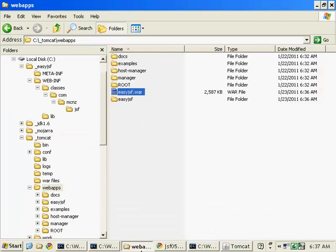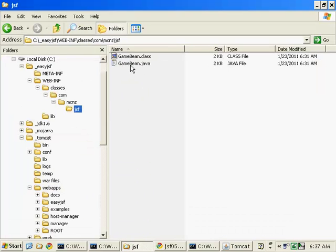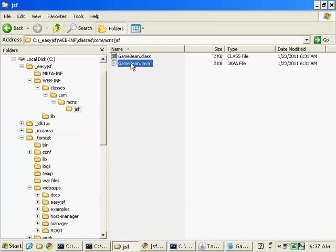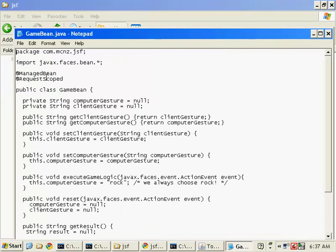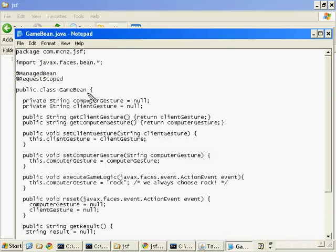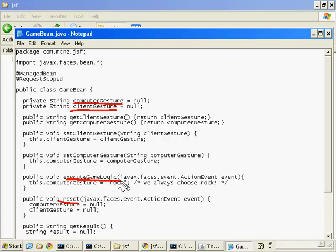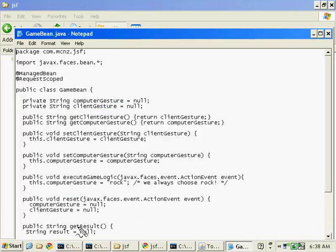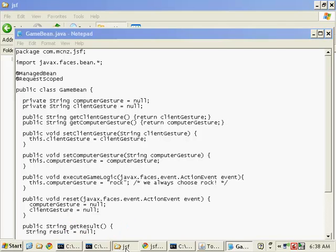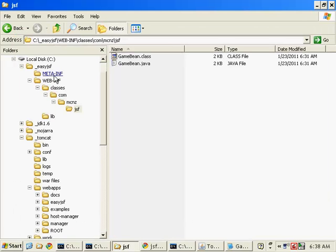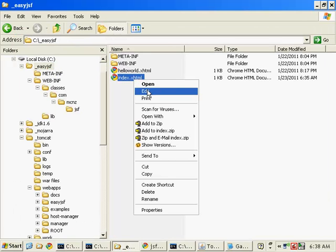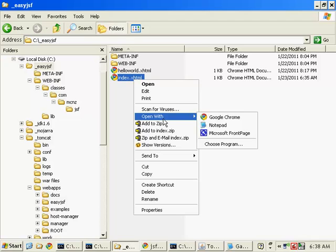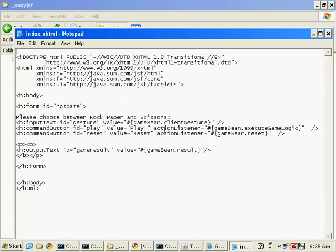What's the key? Well, the key is really creating these Java beans and creating these Java beans that are annotated with managed bean tags and scoped appropriately. When we use these, we can then reference these properties inside our code. Even some of the execute methods and even a little get result method.